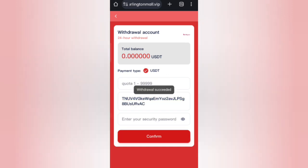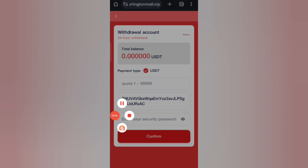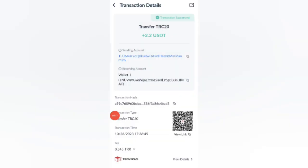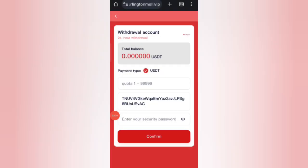After confirming, you can see it in your wallet. You can withdraw your commission and it will be successfully received within one to three minutes. You can see on the screen that 2.2 USDT has been successfully received in my wallet.